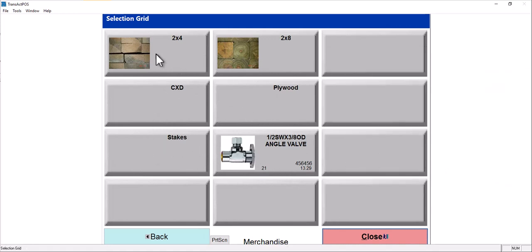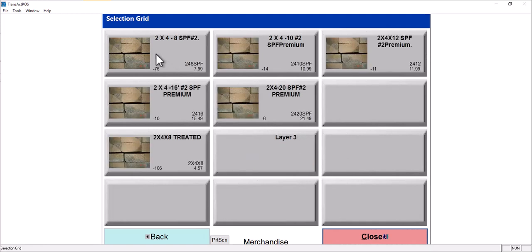If I go in further to this 2x4, I'm going to select left click. Now, I see all but this one, layer 3, being items.